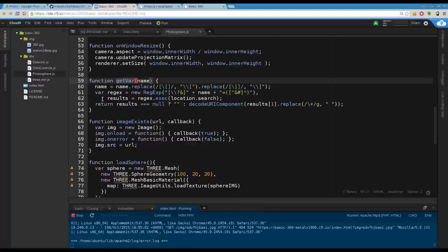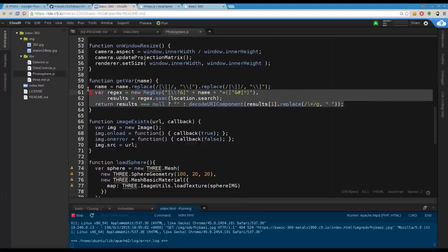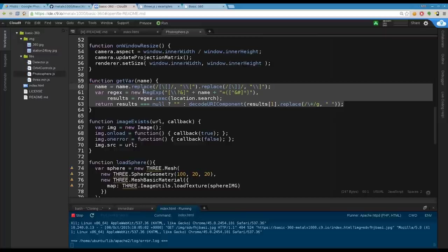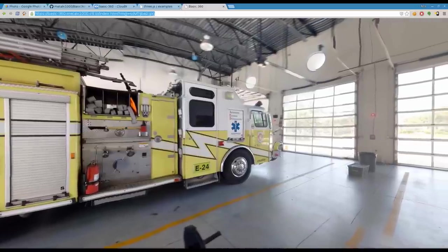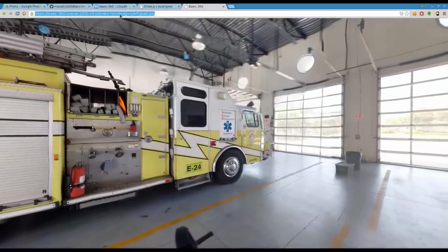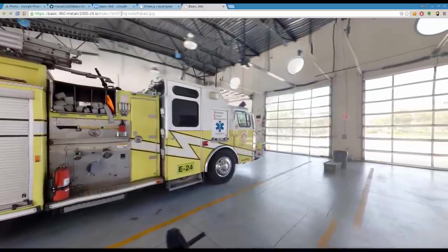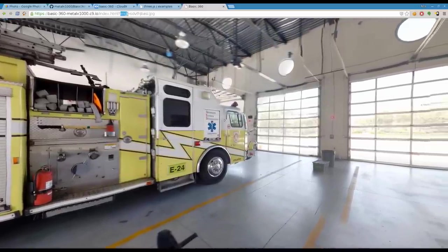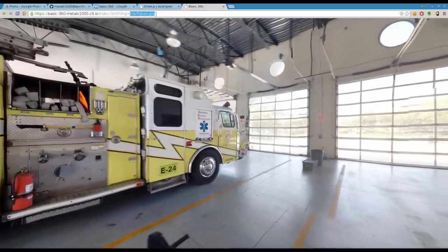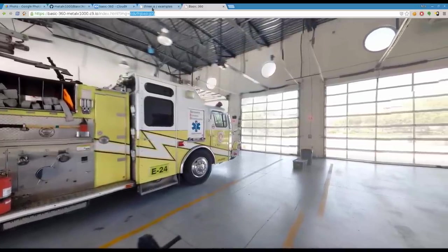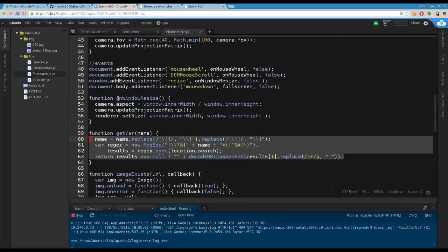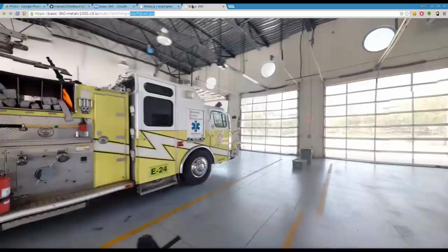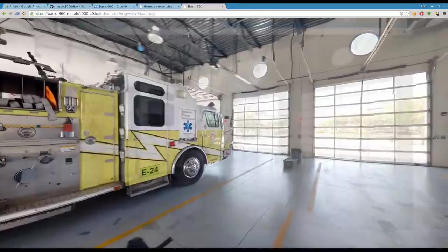This is the function that actually checks for the existence of the file. This is the function that looks in the URL. This is something I just grabbed, I've used this for a long time. There's a lot of examples out there for grabbing variables from URLs. This is just one I found that works good and I've used in a lot of my projects. It looks at the full URL, cuts it up, finds the variable that you pass it, gets its value and returns it.